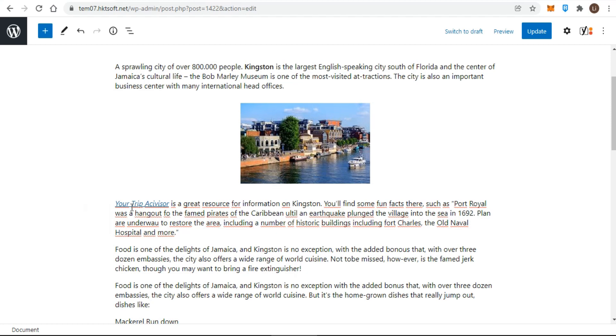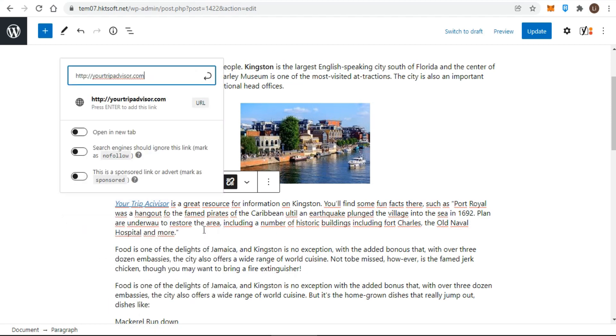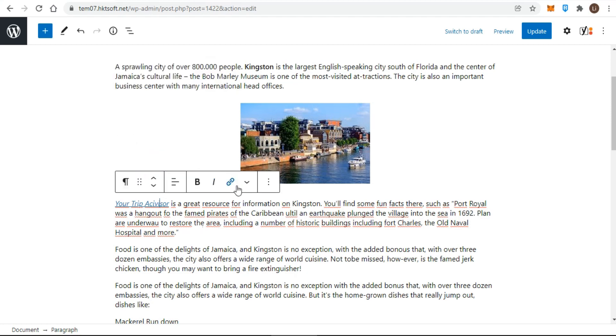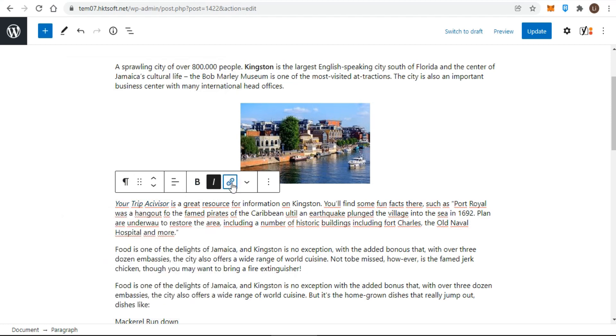After you create a link, it's easy to go back and make changes to it. Simply place your cursor anywhere in the text that's linked. You do not need to highlight all the link text. The link buttons become live. Click the left one, the edit link button. As with editing links, to remove one you don't need to highlight all the link text. Place your cursor somewhere in the link text and then click the remove link button. The text, of course, will still be there, but the link will be gone.